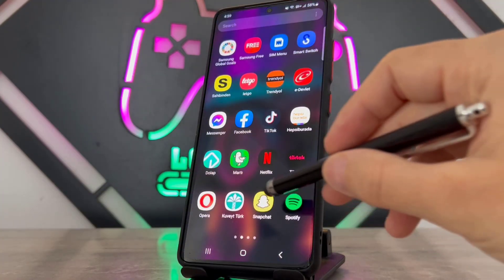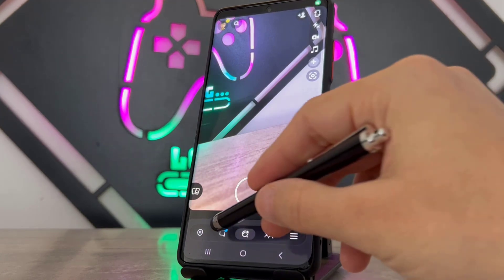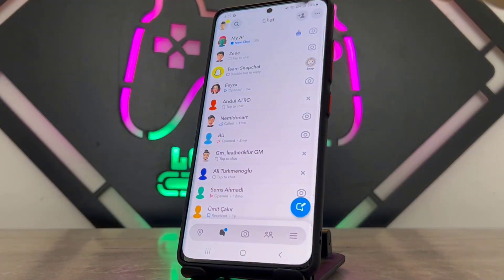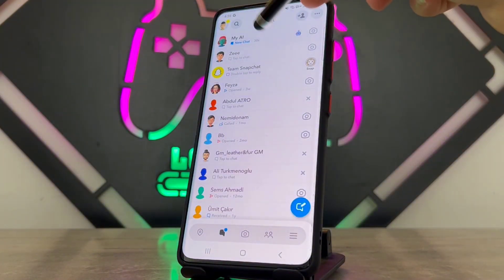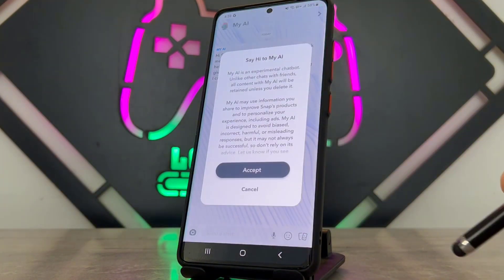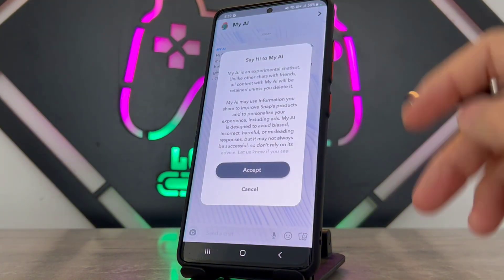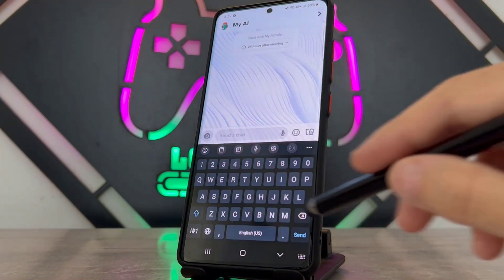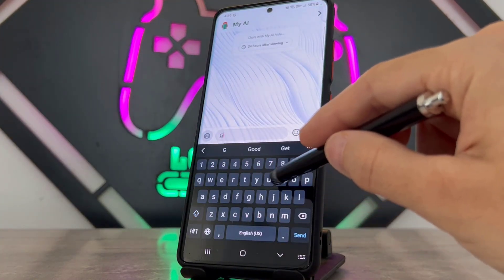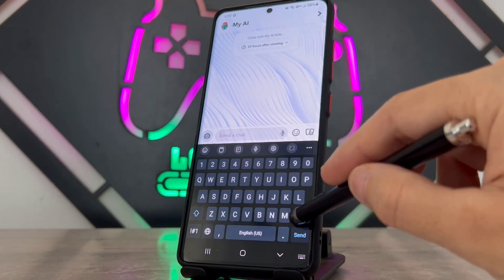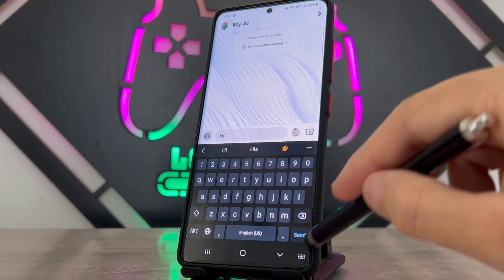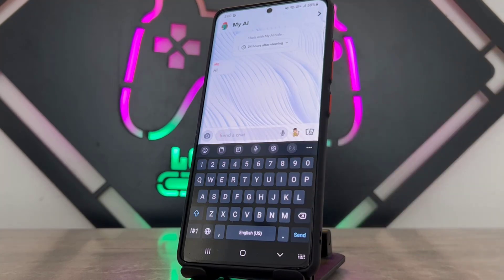When I check my Android device, you can see I got My AI now. So I can start chatting with My AI — click on Accept, type something, and it works. That's how we can fix the problem when something goes wrong when you try to add your My AI.